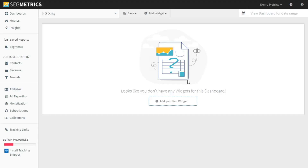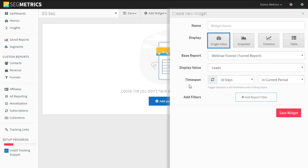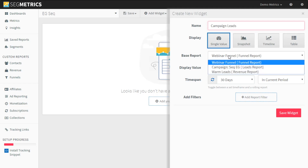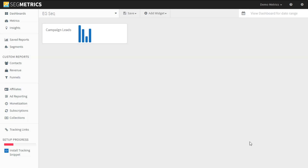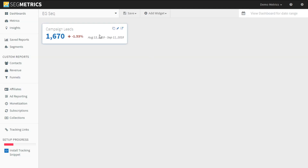We're going to add a dashboard here and we're going to call this EG sequence dashboard. We're going to start and we want to see the top level leads that are coming through. So we're going to do campaign leads — we're going to choose our leads, do a single value of leads, 30 days.